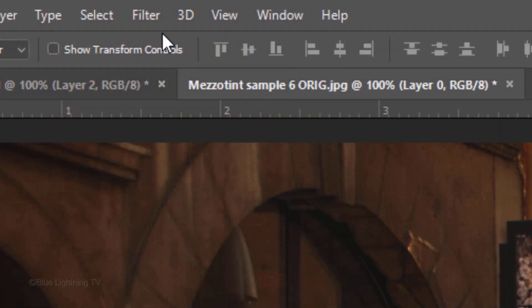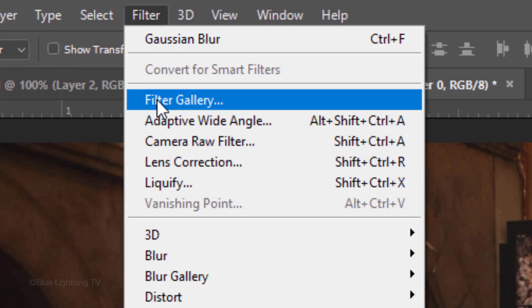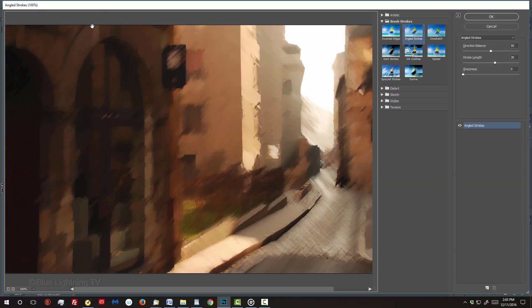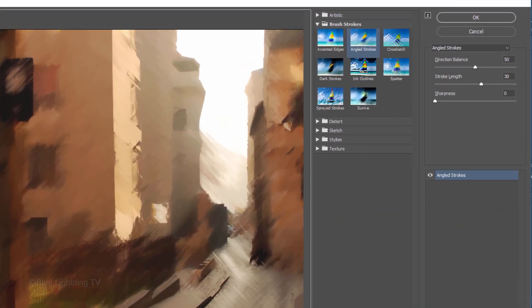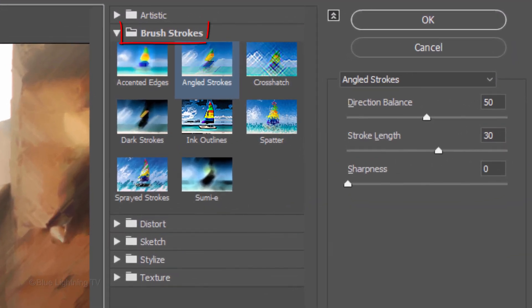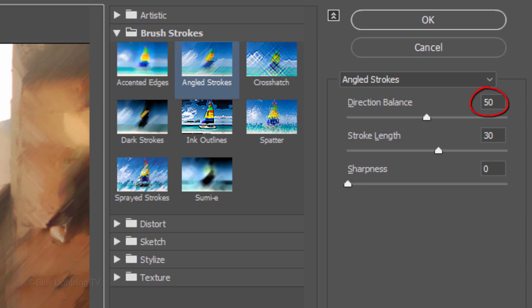Go to Filter and Filter Gallery. Open the Brush Strokes folder and click Angled Strokes. Make the Direction Balance 50.